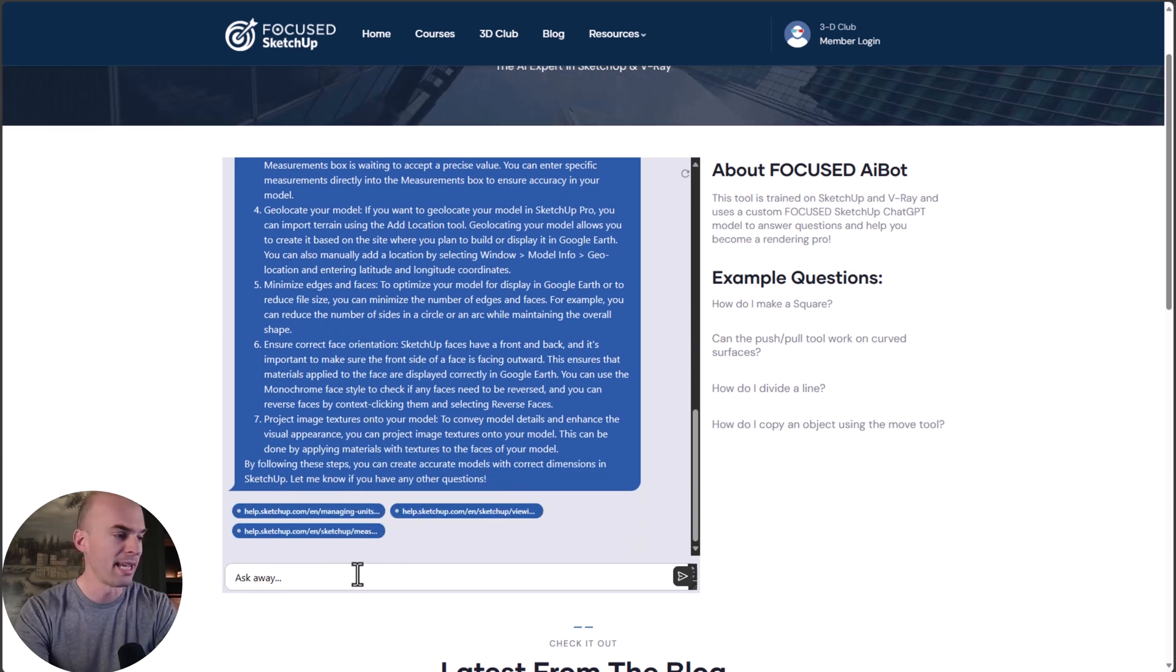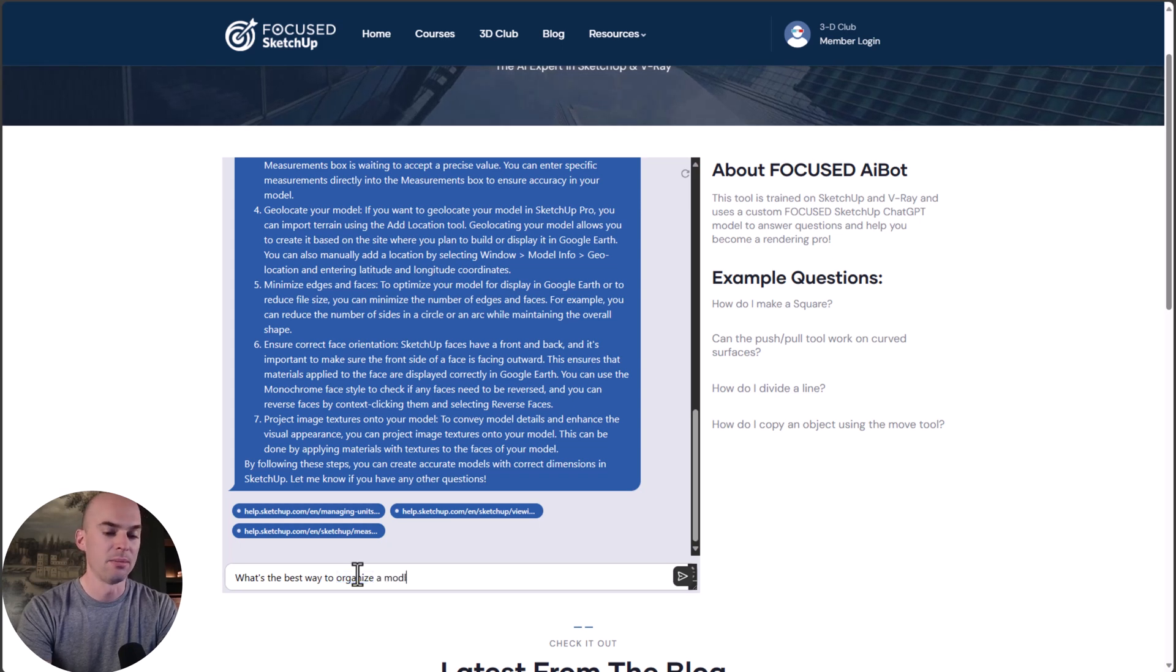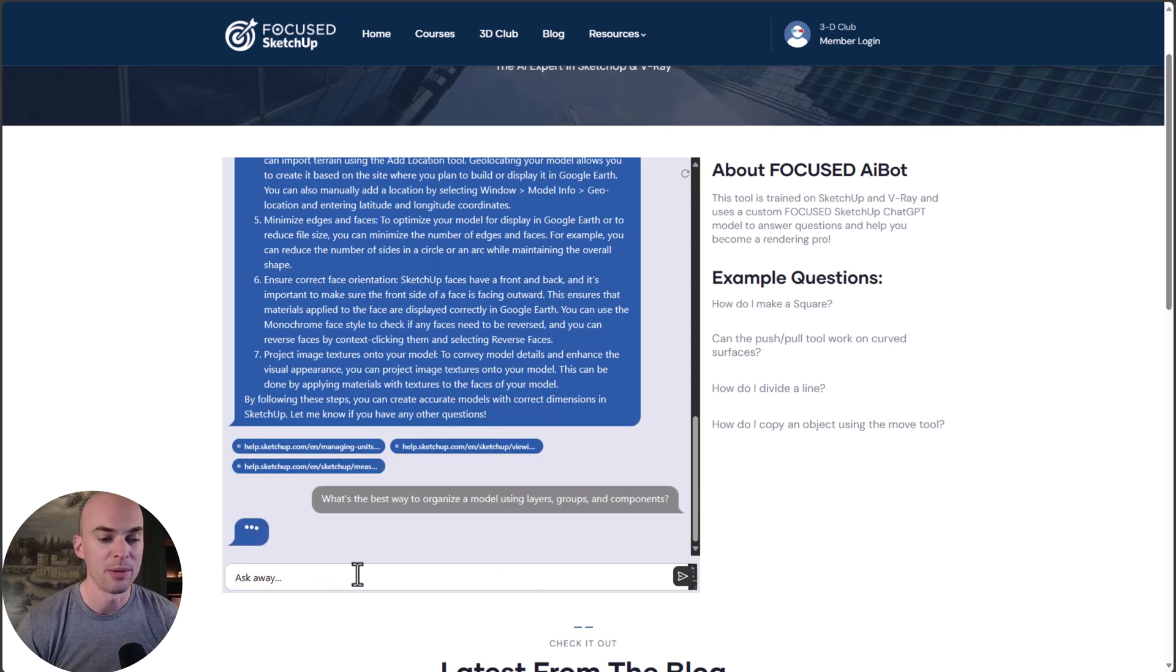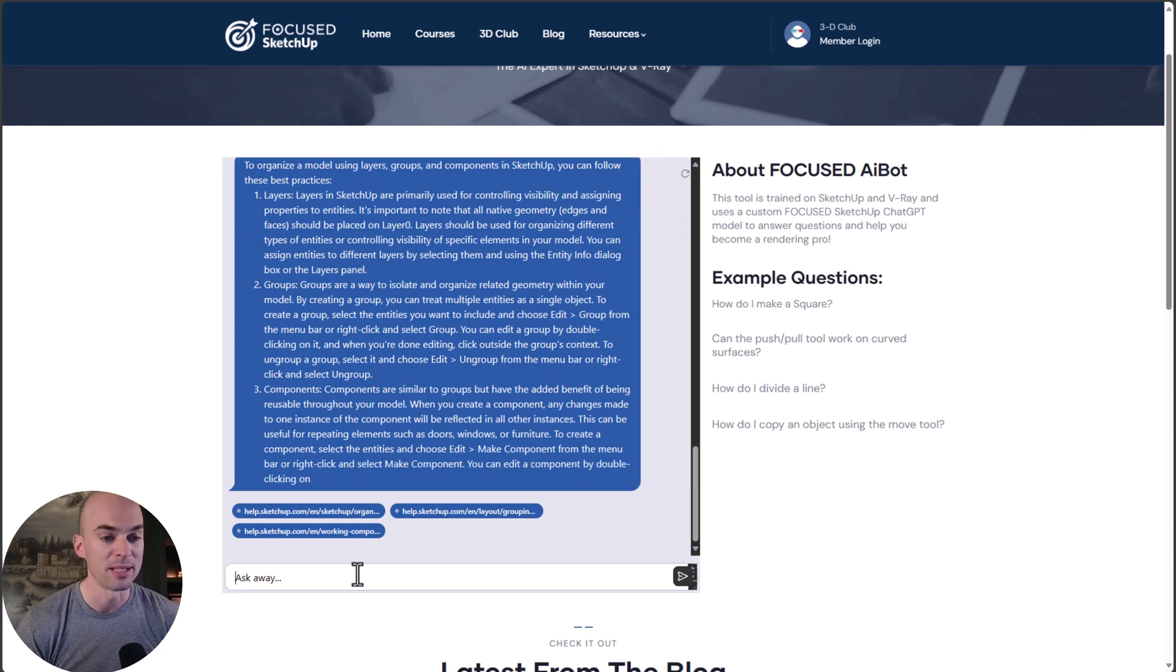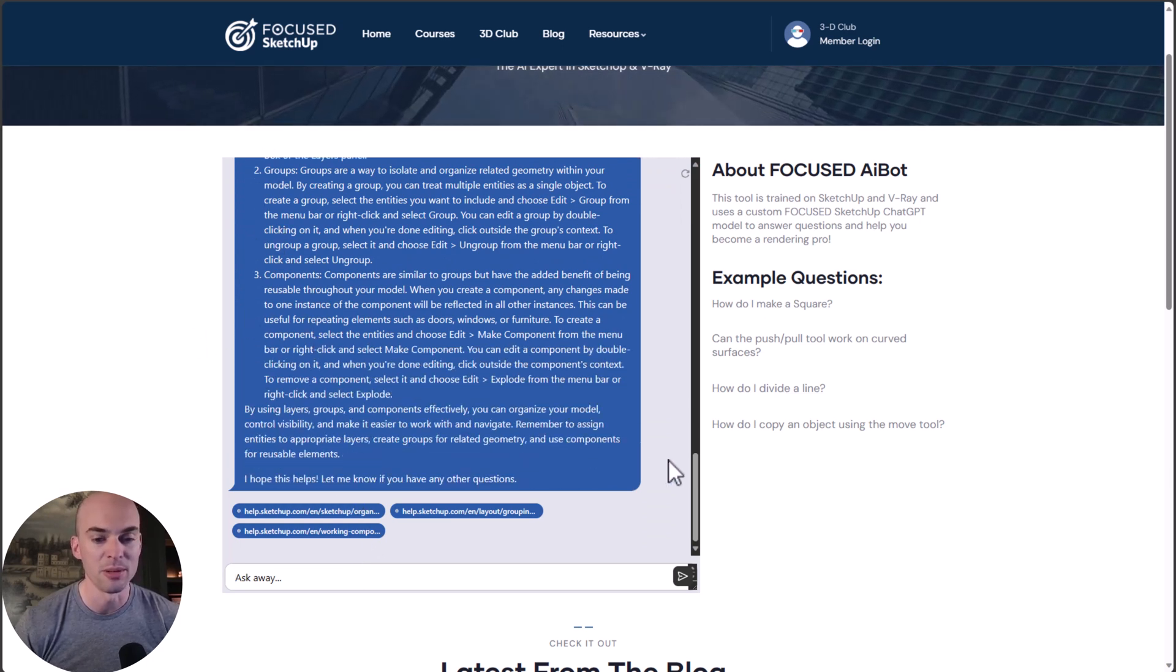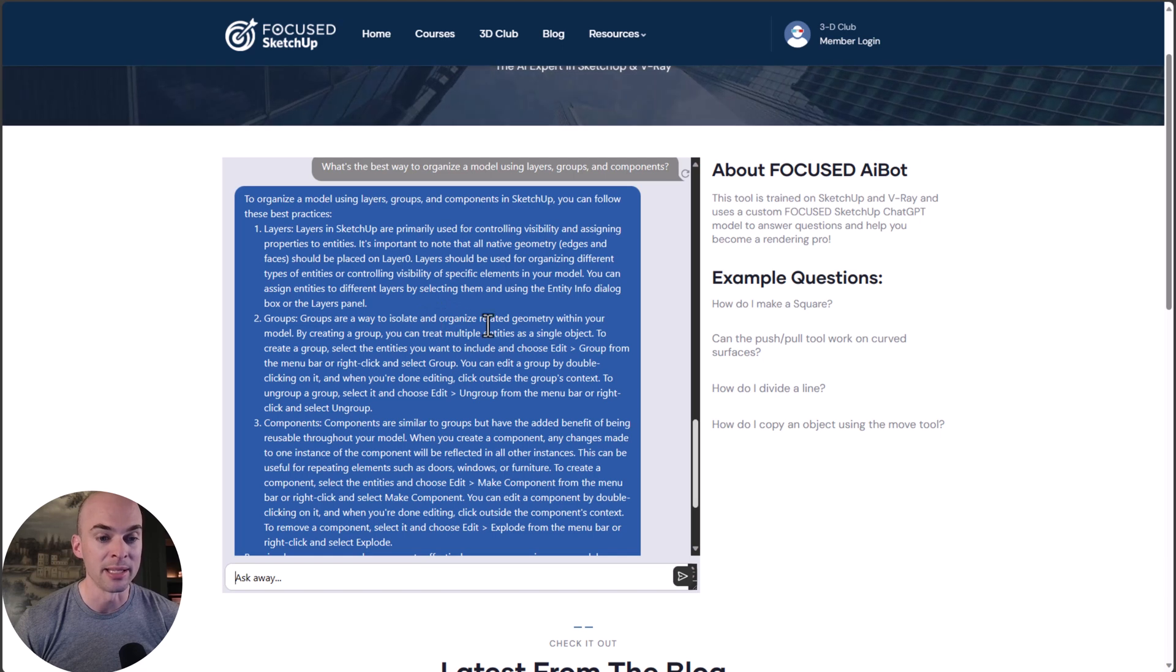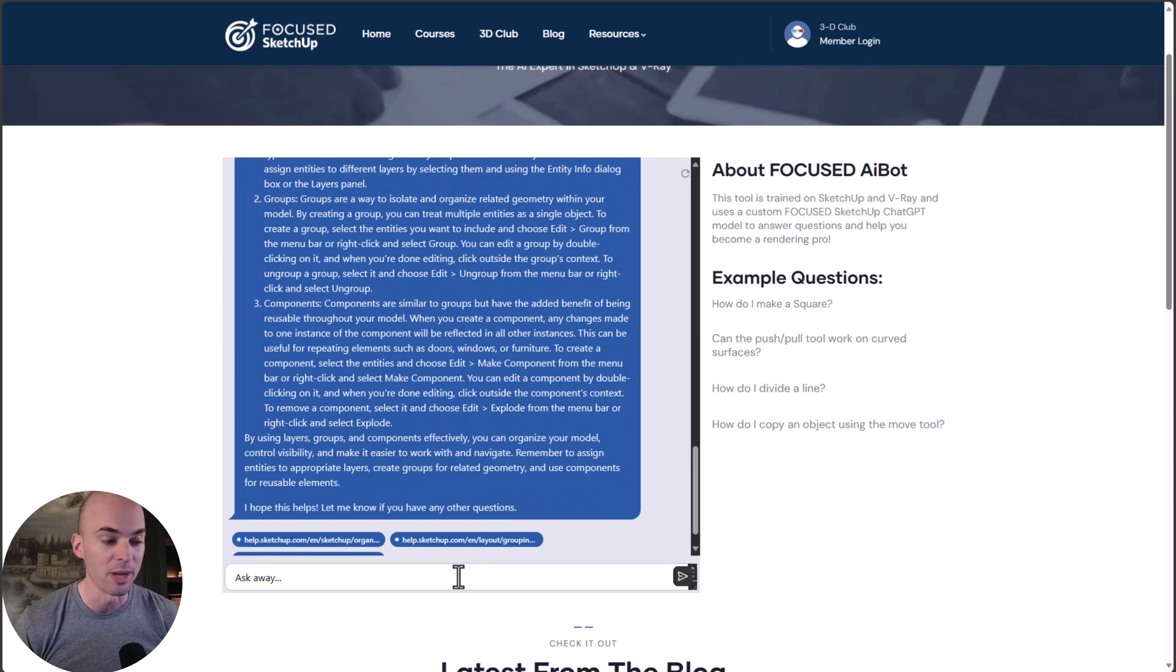Next question I get is: what's the best way to organize a model using layers, groups, and components? It gives us another detailed answer about layers, groups, and components. Layers for controlling visibility, groups for isolating related geometry. Perfect. This is another great answer to the question.